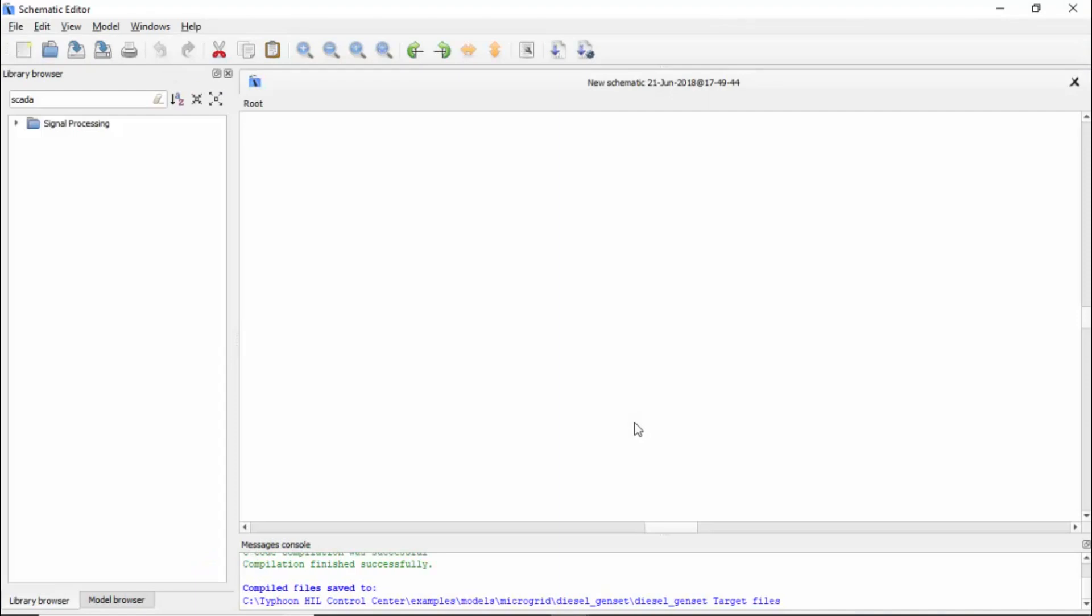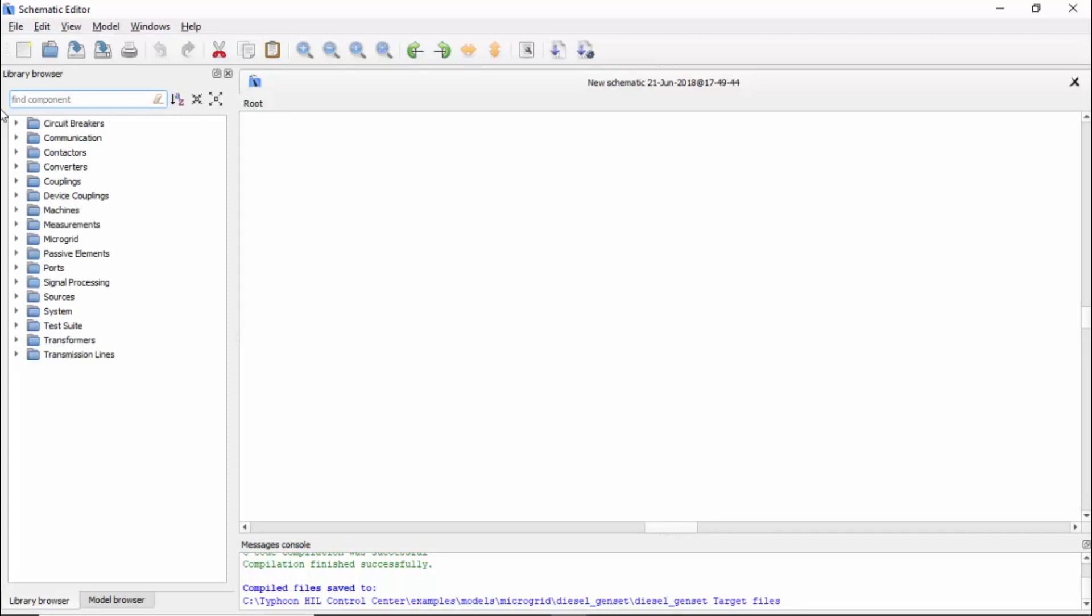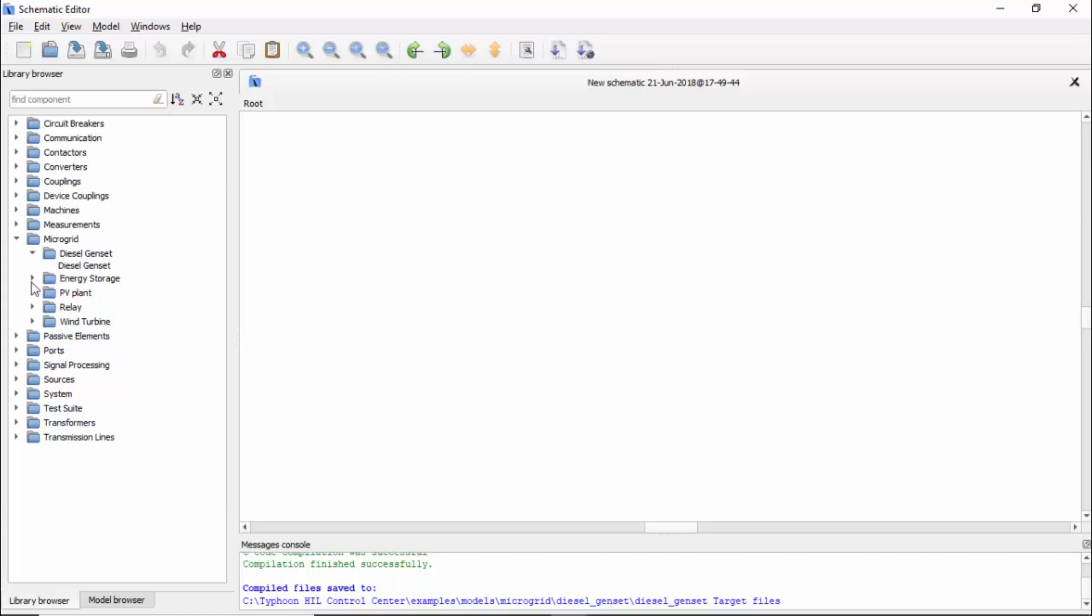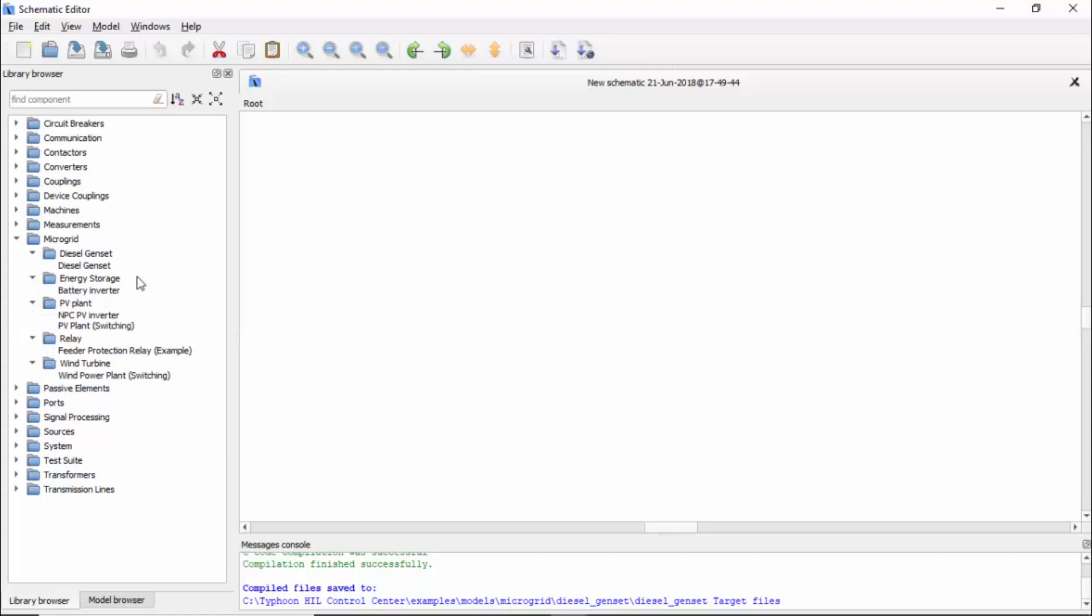Once it's open, on the left side we have all the libraries that we have, and one of them is the microgrid. You can check by the microgrid folder. Once you click on it, you have other folders that further specify the components available in this library. You can click on each folder and see what we have.